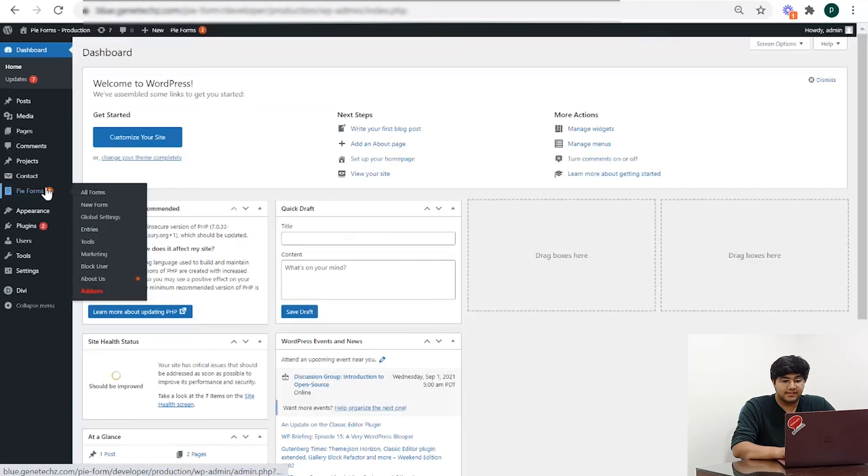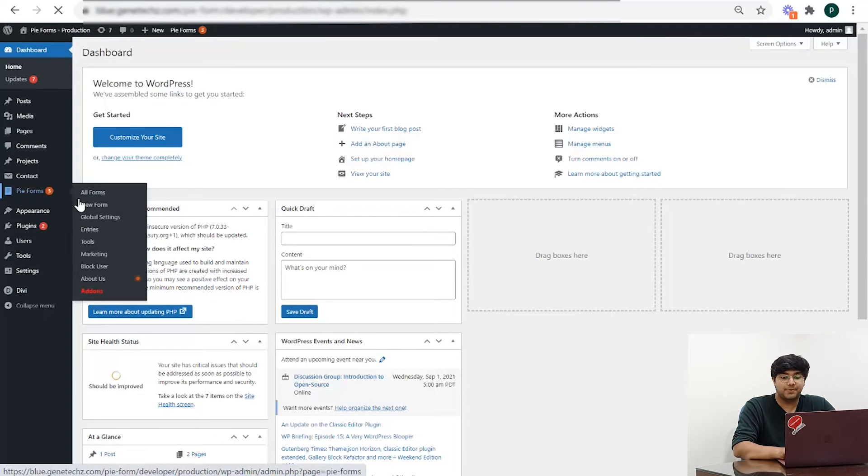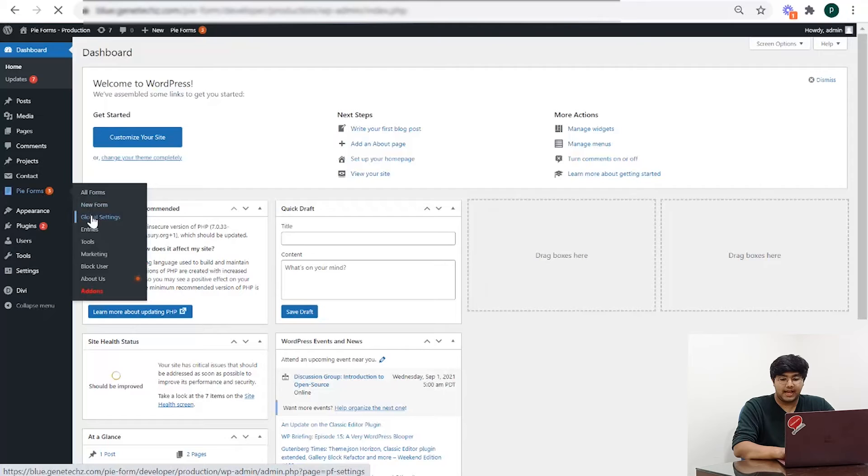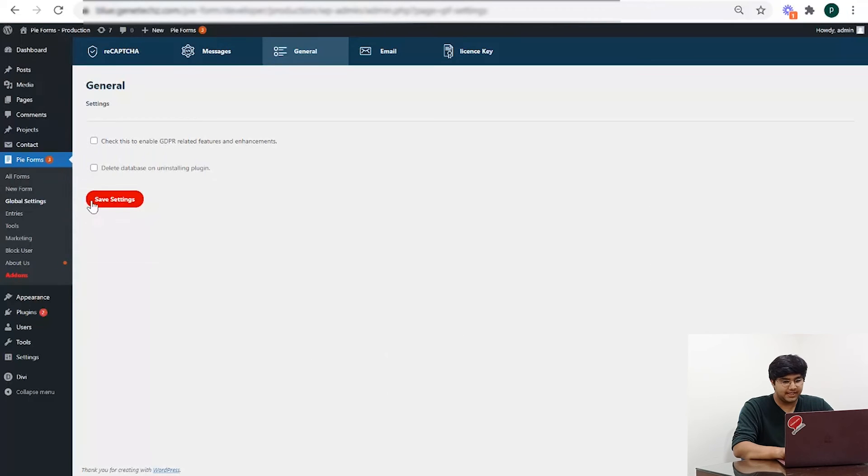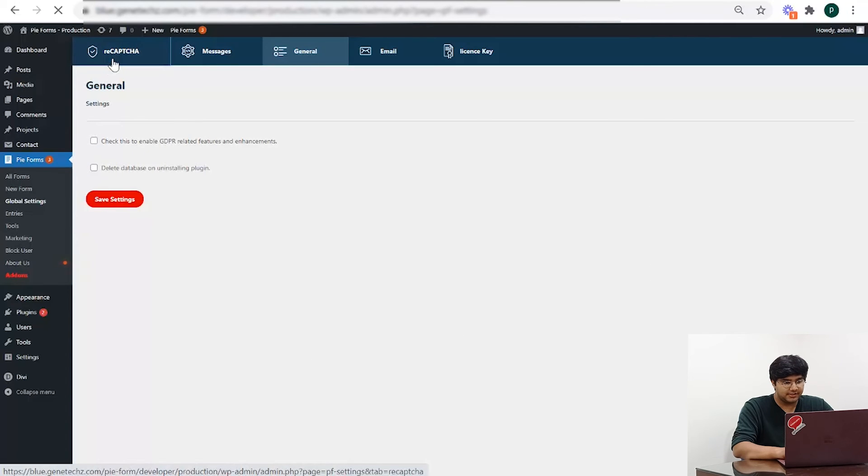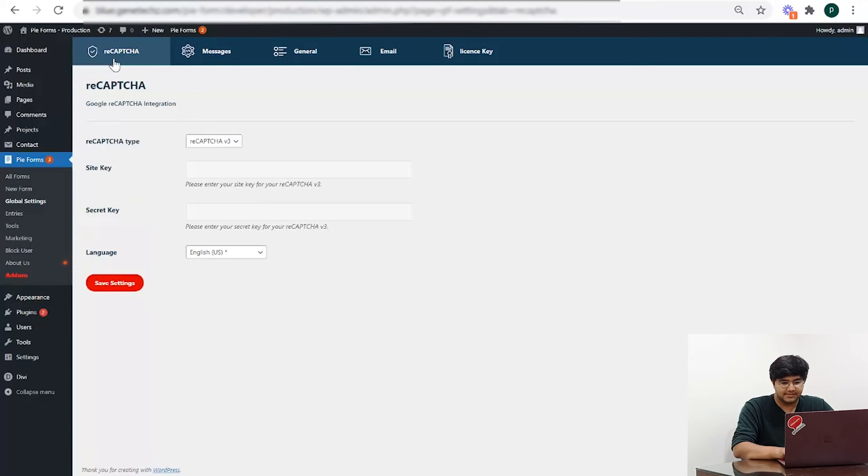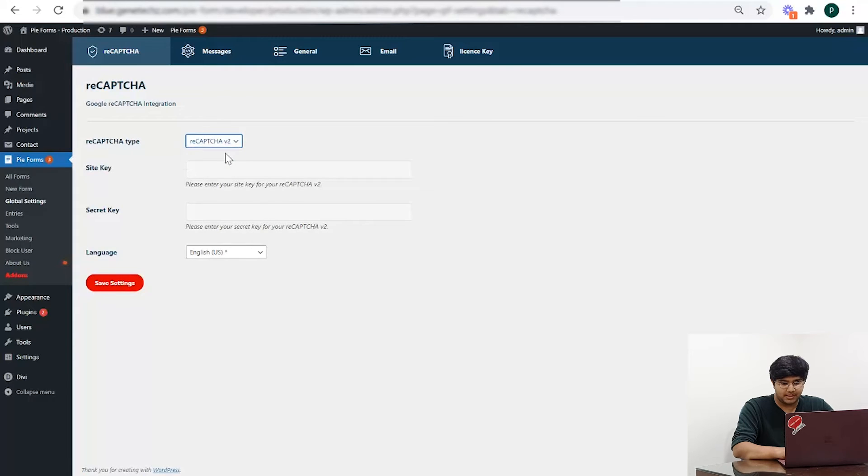Copy those keys. Then, return to PyForms and from your WordPress dashboard, navigate to PyForms, then to Global Settings and then to ReCAPTCHA.